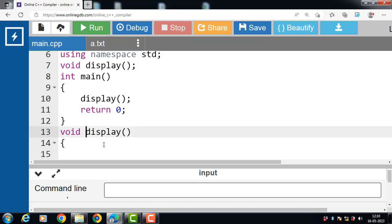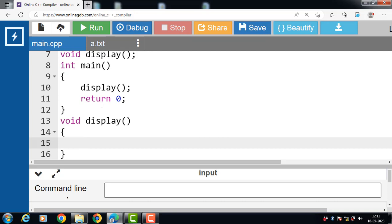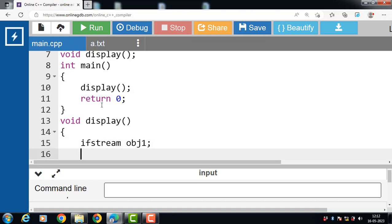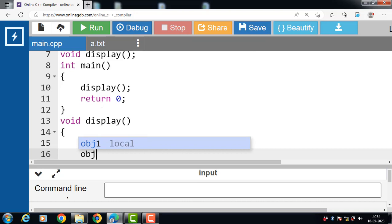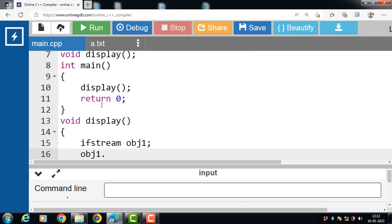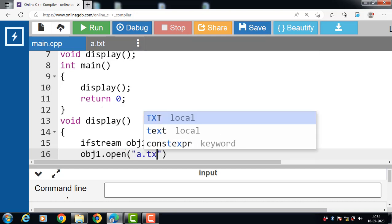First of all, declare the object of the ifstream class. 'ifstream' and 'obj1' is the name of the object. Then after that we have to open a file. How to open a file: file handling object, dot operator, open function. The open function takes two arguments — the first argument is the name of the text file.